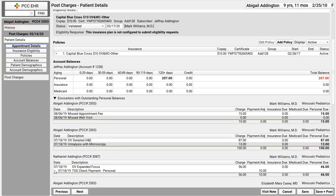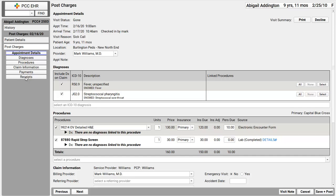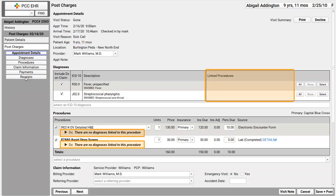Sometimes billers need to check previous visits to determine what codes to use when they bill. When ready to post the charges, click post charges. If Dr. Williams didn't actually see this patient and it was Dr. Crusher, I could change that right here. Now, let's pretend something's wrong with these diagnoses and procedures — like they haven't been linked. How do I fix linking?